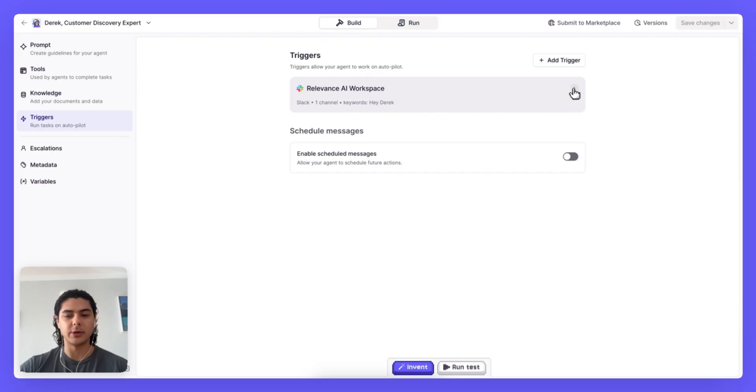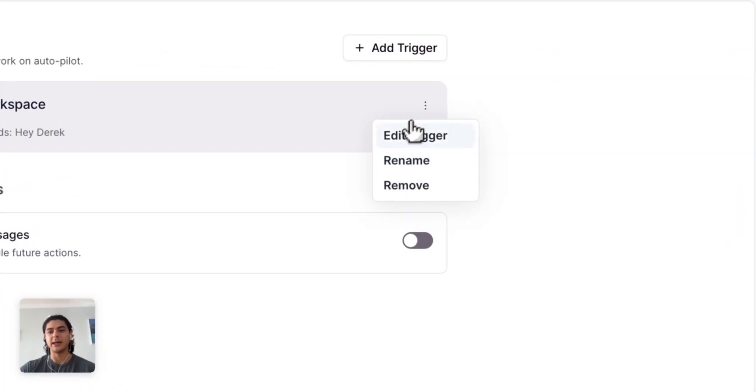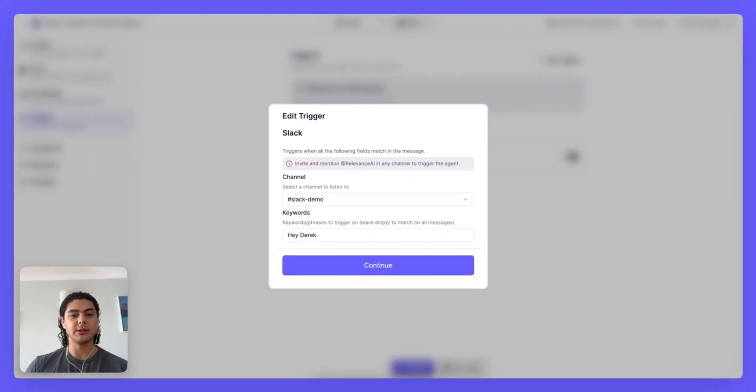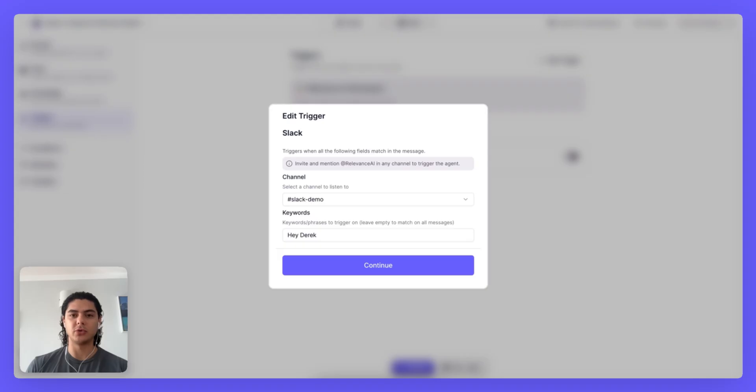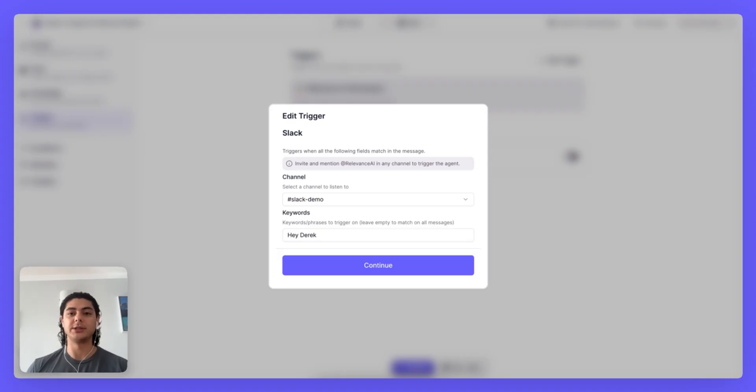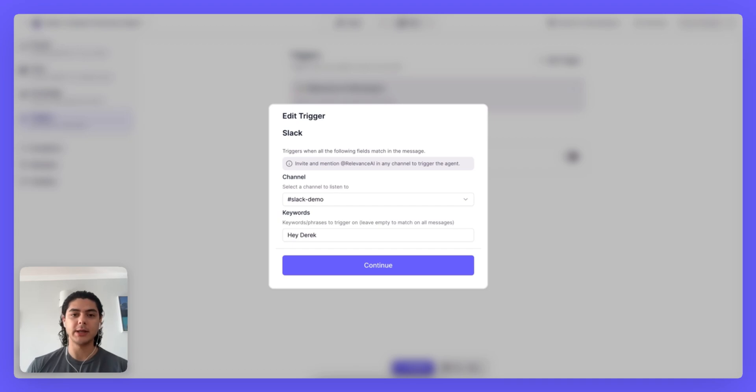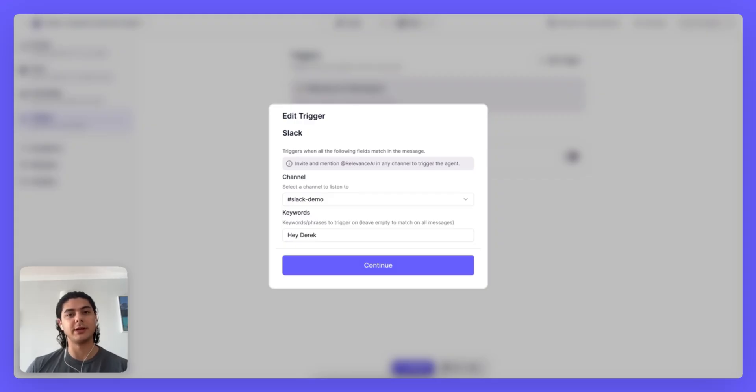Now I've already set one up here but I can edit it to show you what it looks like. When you set up your trigger you'll see this modal and it will ask you to select the channel that you want to trigger your agent in and any keywords that you want to use to filter. Things to know here, you're going to need to invite the Relevance AI app into your Slack workspace and then you'll need to invite that app to your specific Slack channel.